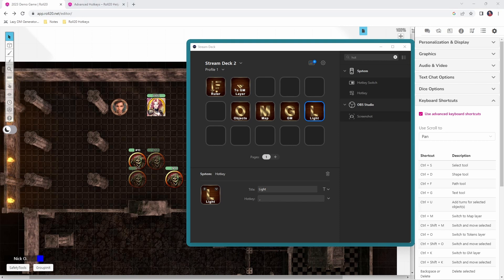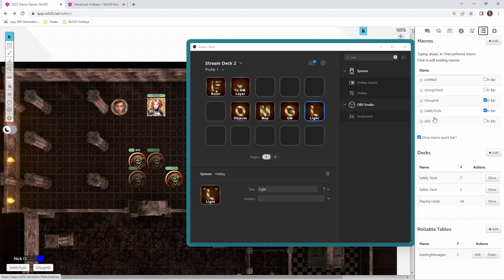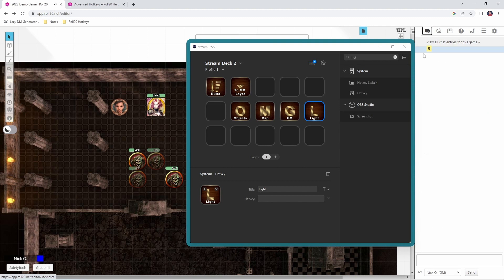The final thing I'll show you is how to run Roll20 macros from your Stream Deck. The first thing we need is a macro — in this game I have a very simple macro called 'd20' that rolls a 20-sided die. Because there isn't a way to set up keyboard shortcuts for macros in Roll20 without installing special browser extensions and writing extensive amounts of JavaScript, we need to get a little creative.